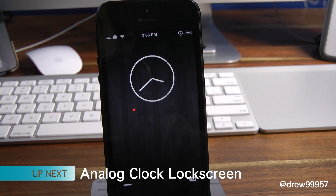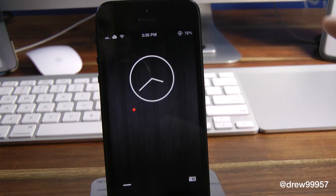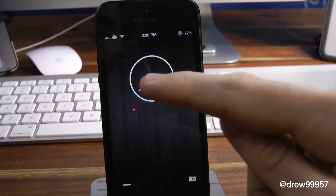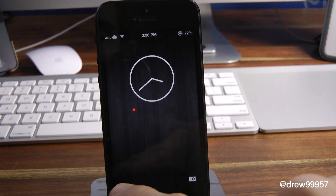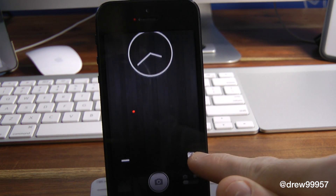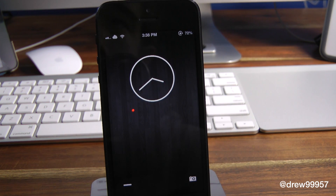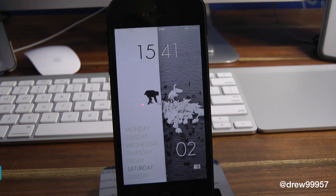Analog Clock Lock Screen is a really nice theme that puts an analog clock right in the middle with a subtle wood background around it. It shows the time — for example 3:38 PM — and has a subtle slider at the bottom as well as a nice little camera grabber. It's a subtle theme that changes things up a bit.